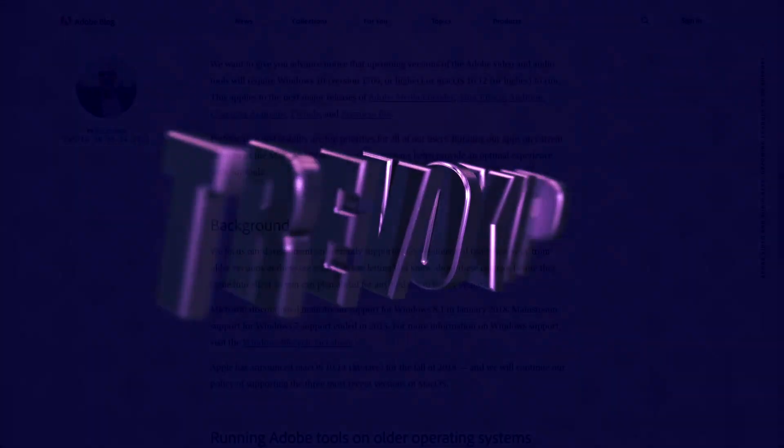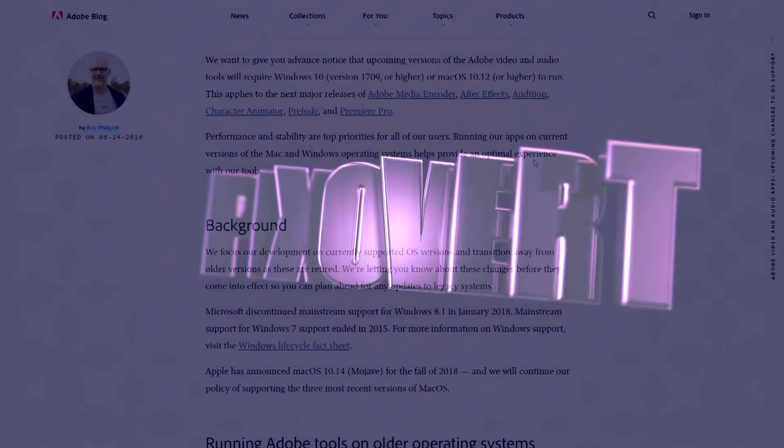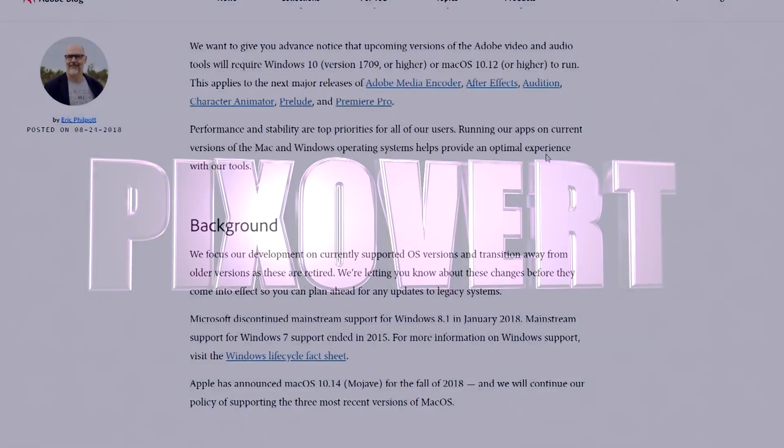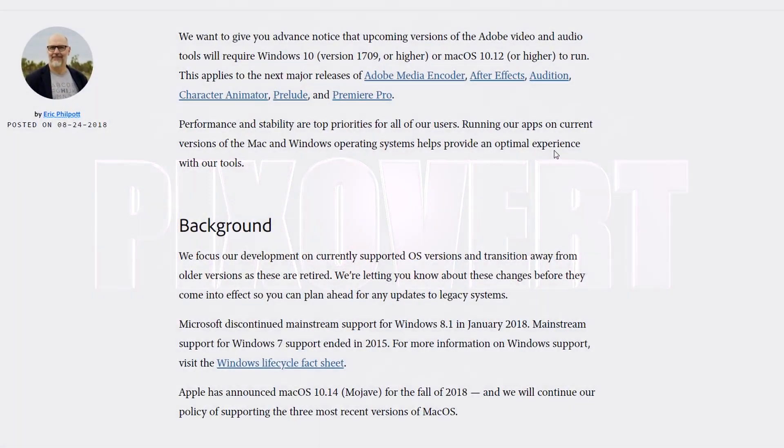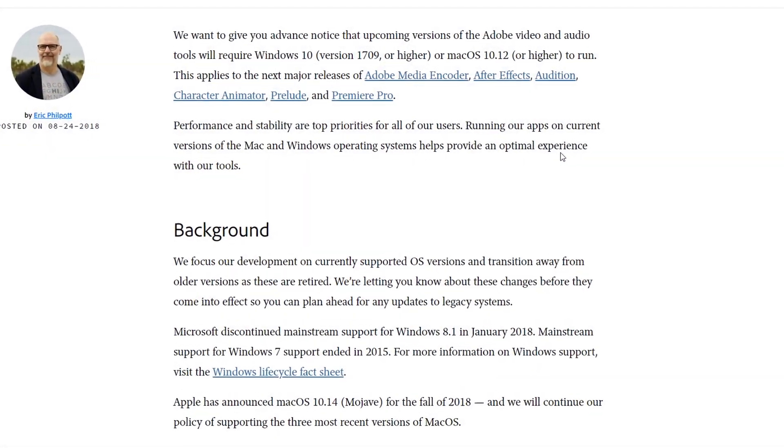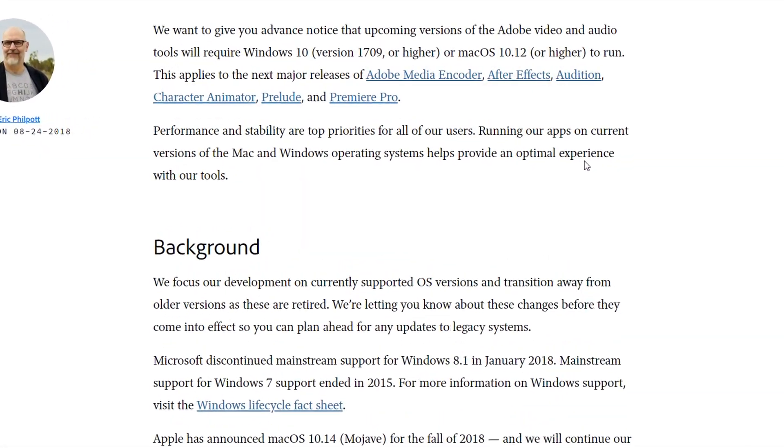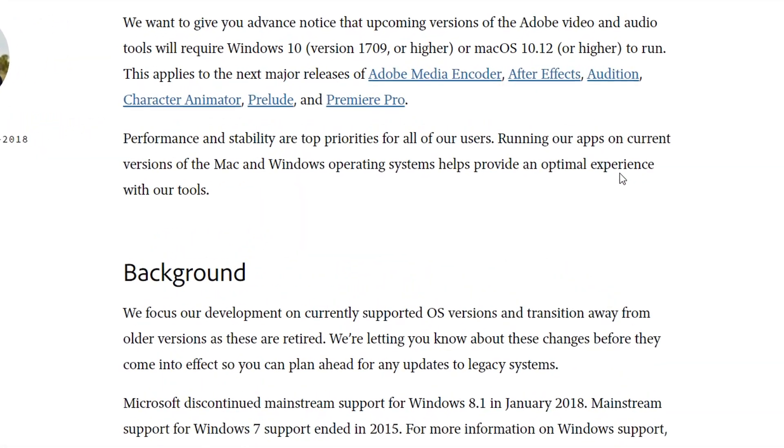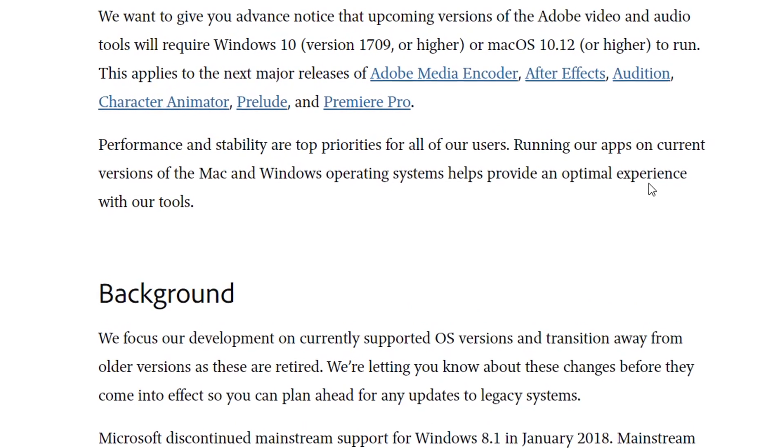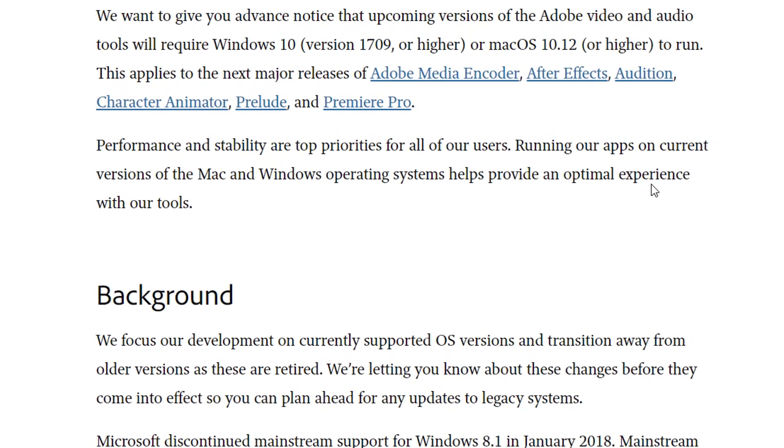And in other Adobe news, Adobe Media Encoder, After Effects, Audition, and Premiere Pro, as well as other software from Adobe, will only support Windows 10 in future. You won't be able to get the upcoming upgrade to these software packages, unless you're running the latest versions of Windows 10 and macOS.